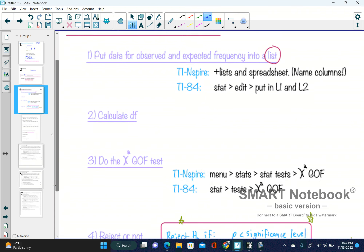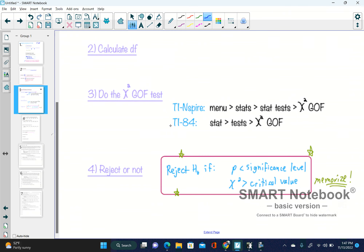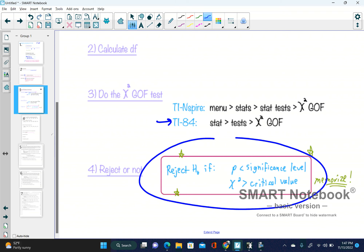The first thing you want to do is put in the data for observed and expected frequency into a list. Using the TI-84, go to Stat, then Edit, and put your numbers in under L1 and L2. Calculate the degree of freedom, then do a chi-squared goodness-of-fit test under Stat, Test, Goodness-of-Fit. We reject if the p-value is less than the significance level, or if the chi-squared is greater than the critical value.